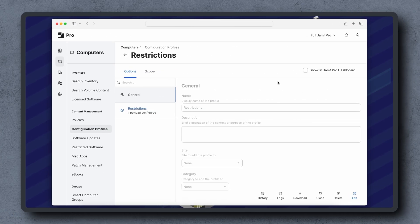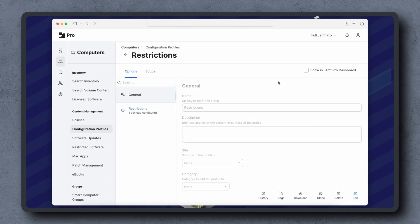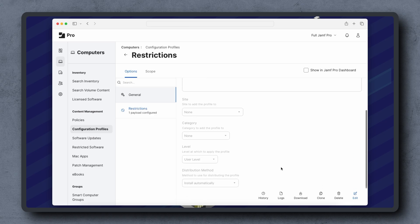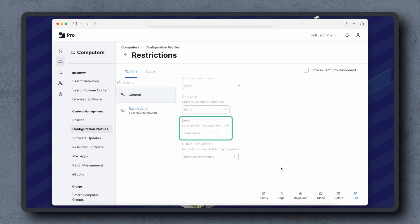If the install command completed successfully and we've confirmed the device is supervised, but we are still not seeing the desired outcome, check the level at which the profile is being applied in the general payload. If user level is chosen, ensure the user is in scope and logged in.